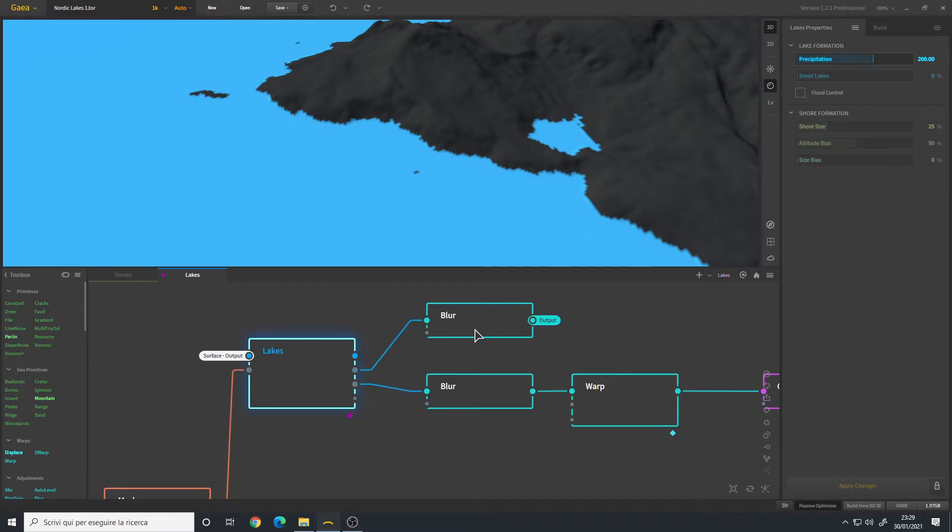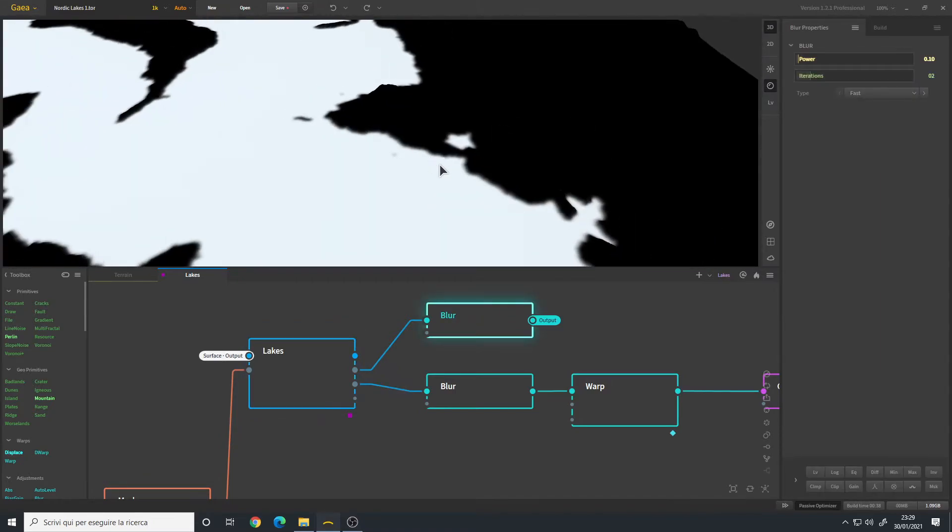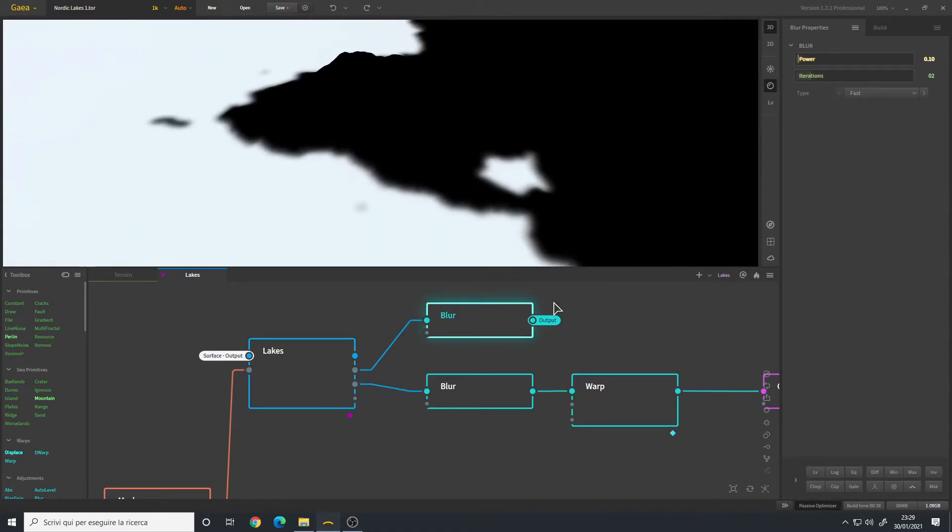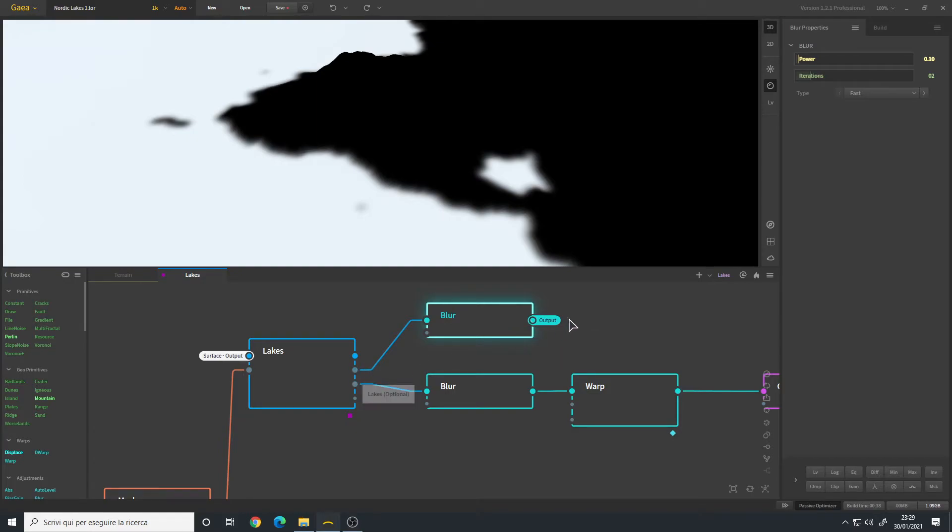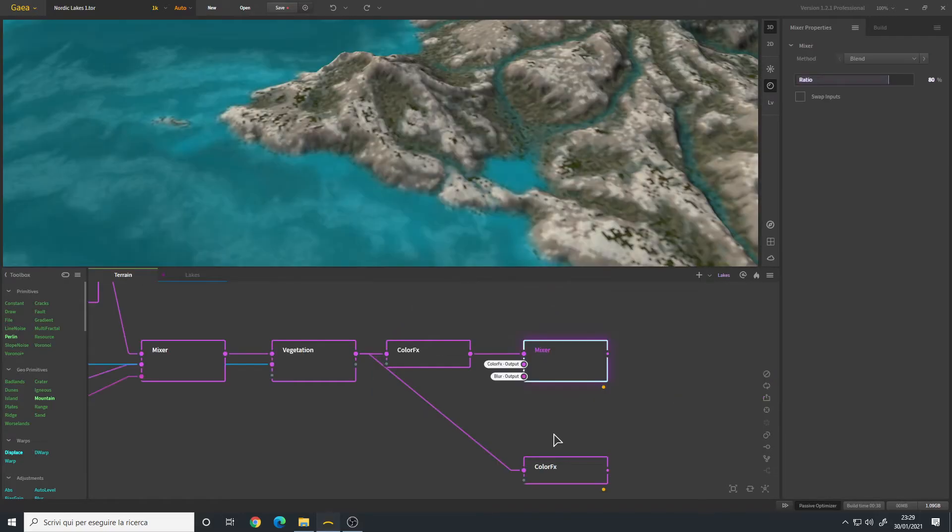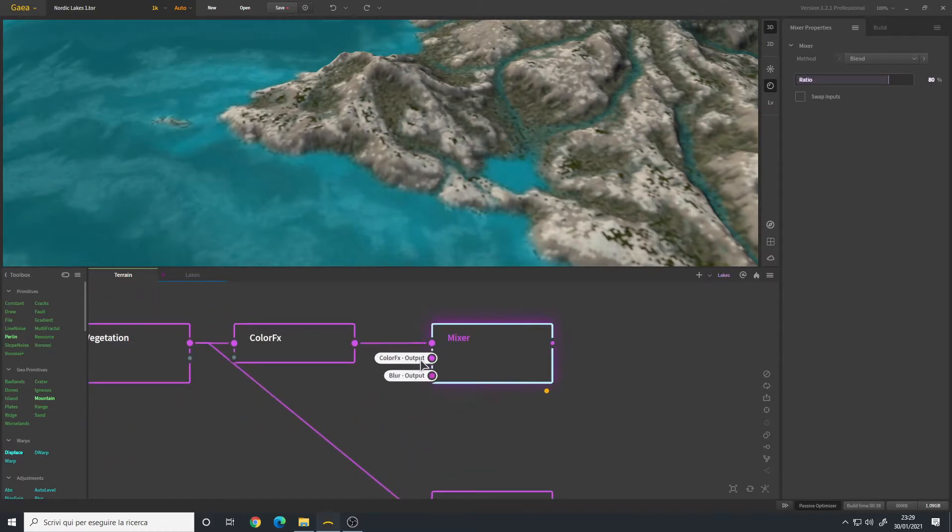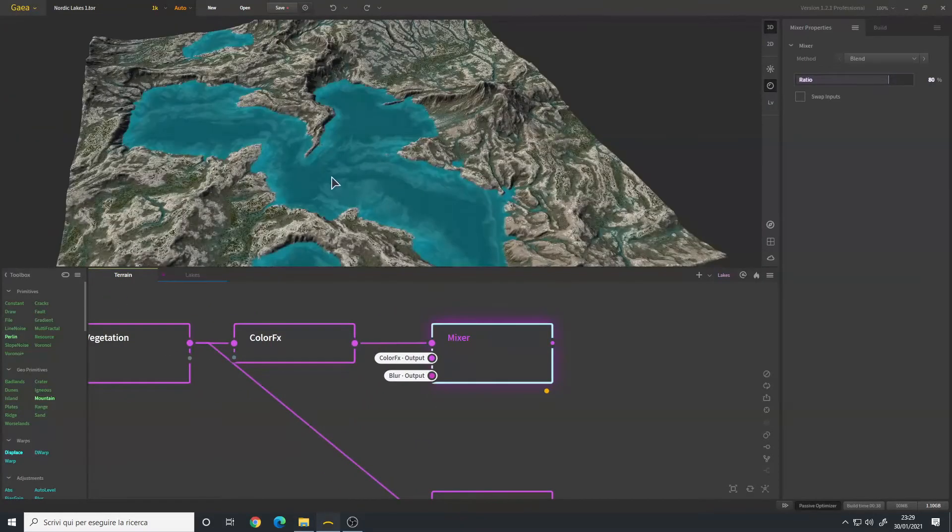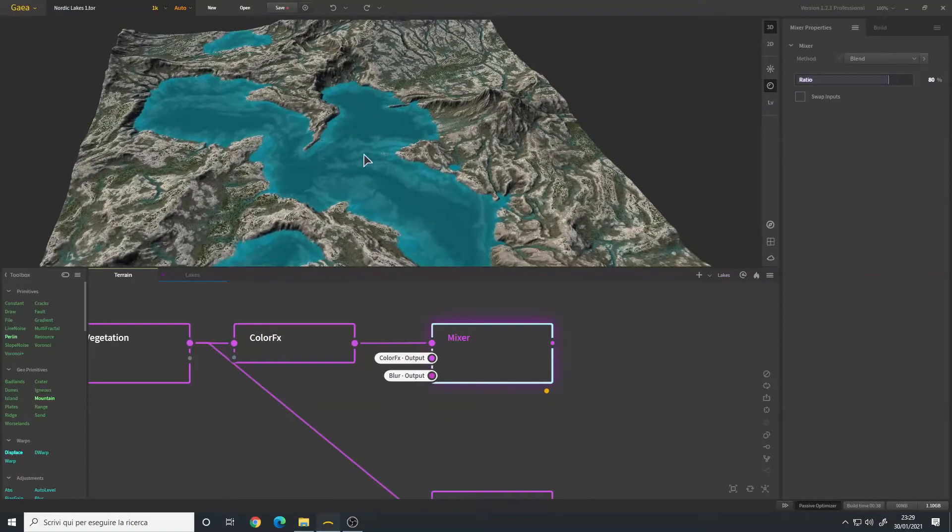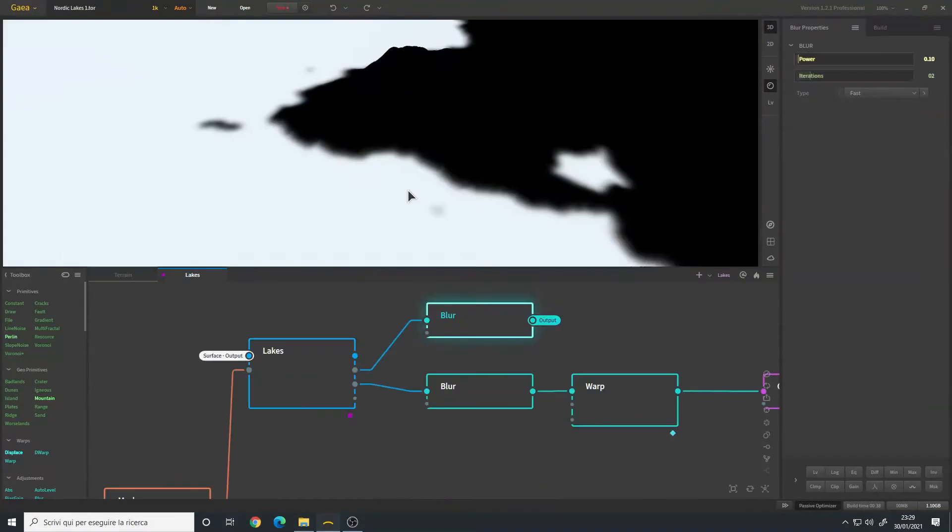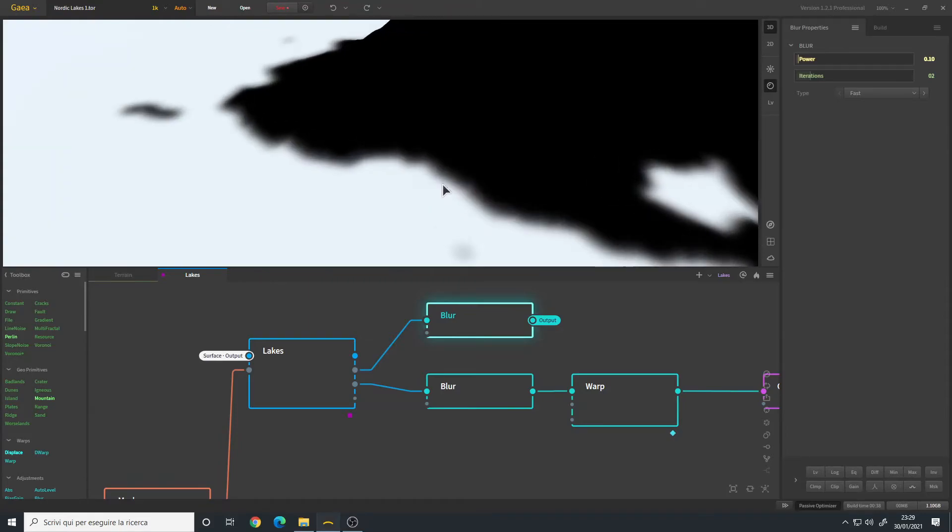As said before, instead of making a portal to the lakes, you make a portal to the blur node and then you use it in your texturing graph here as a mask for adding the water. You must be very careful with the blur power setting.